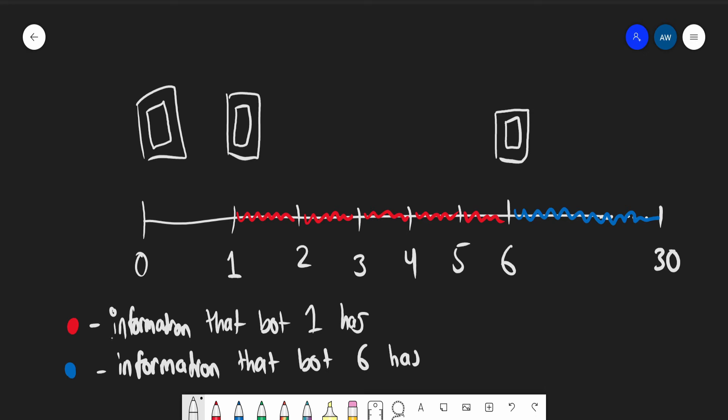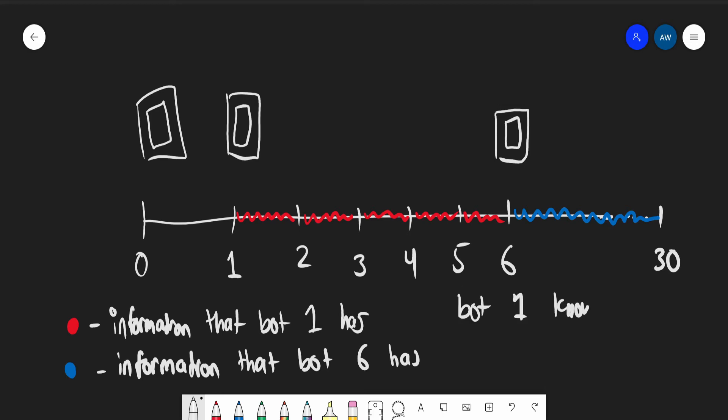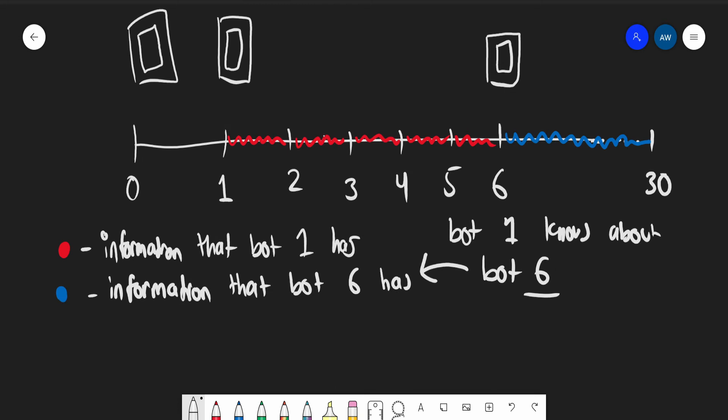That includes whatever knowledge bot six has. So red is included here, and that includes the information which bot six has. Bot one knows about bot six, and bot six in turn knows everything about the state of the universe within this interval on the blue line. Therefore, bot one knows the state of the universe from the interval one to 30.